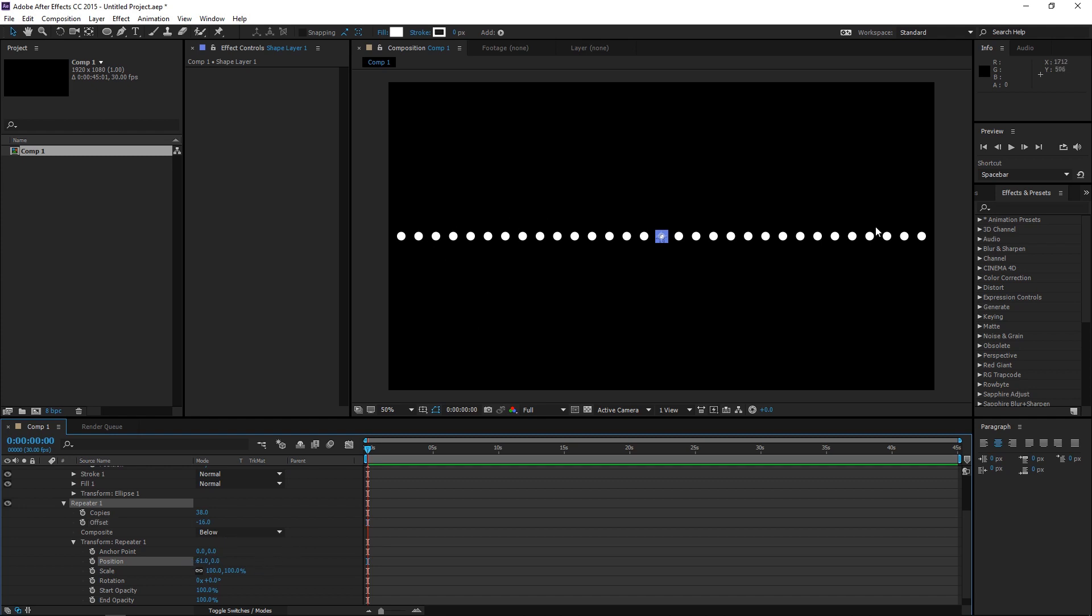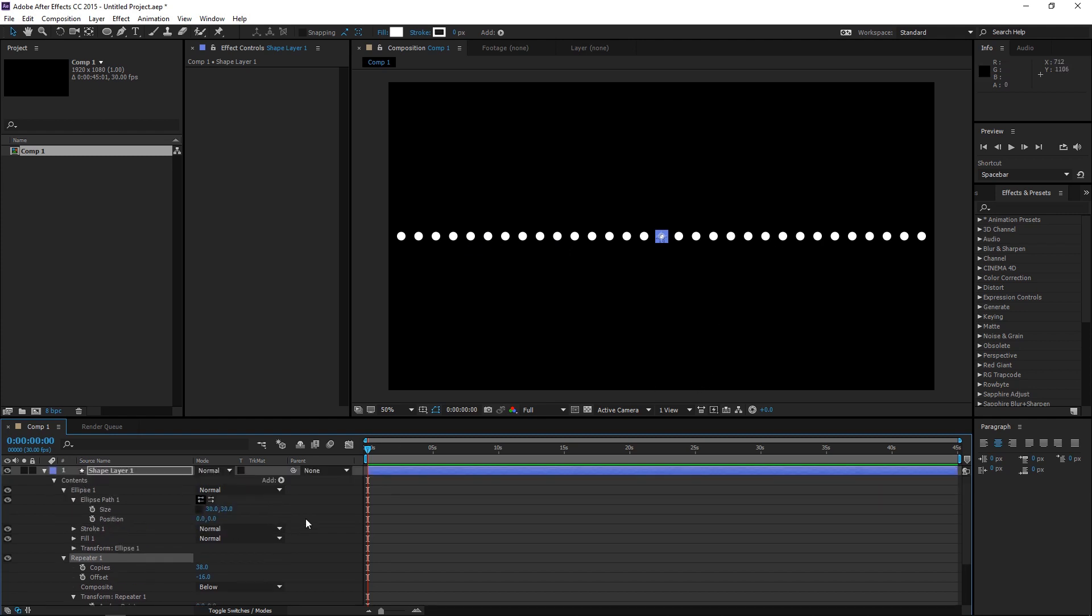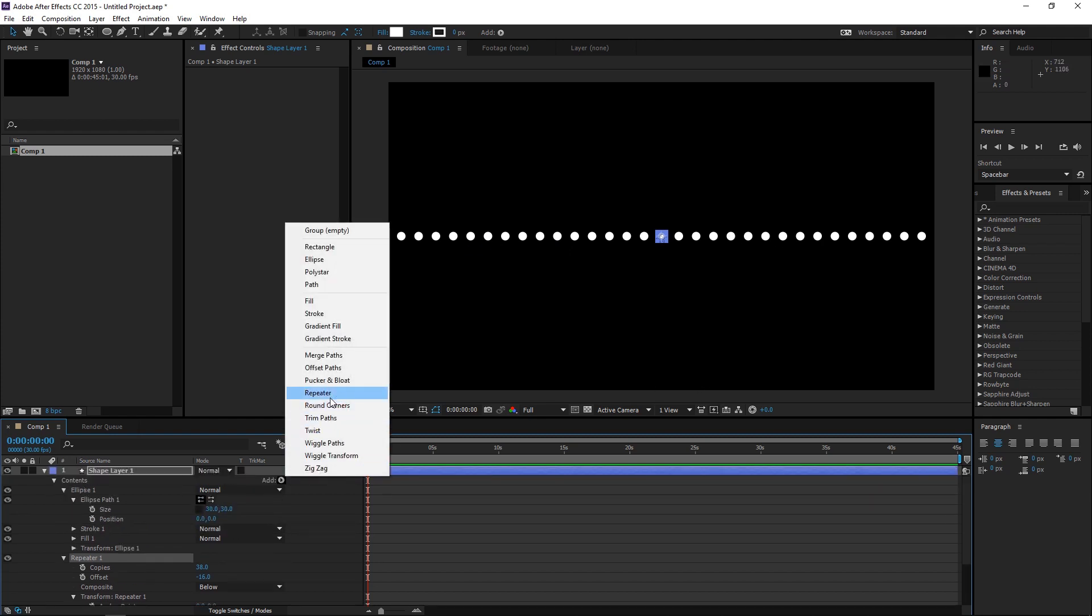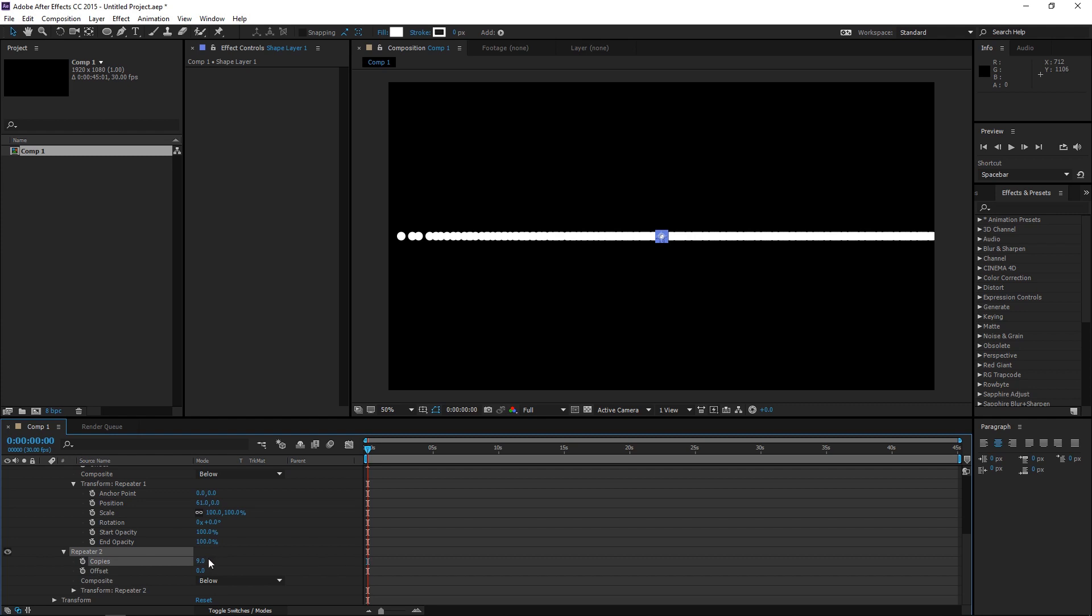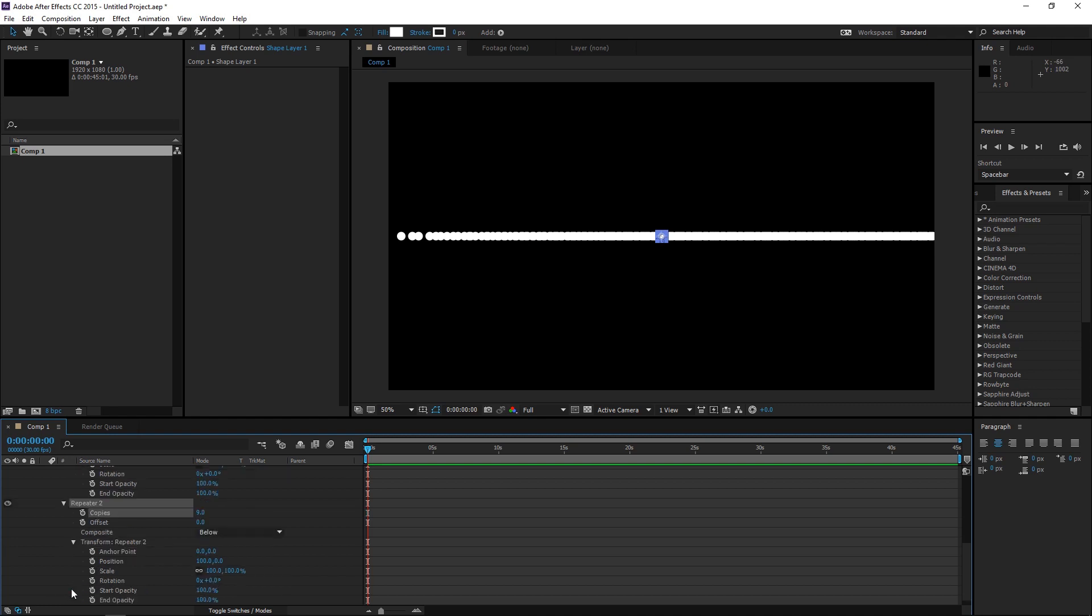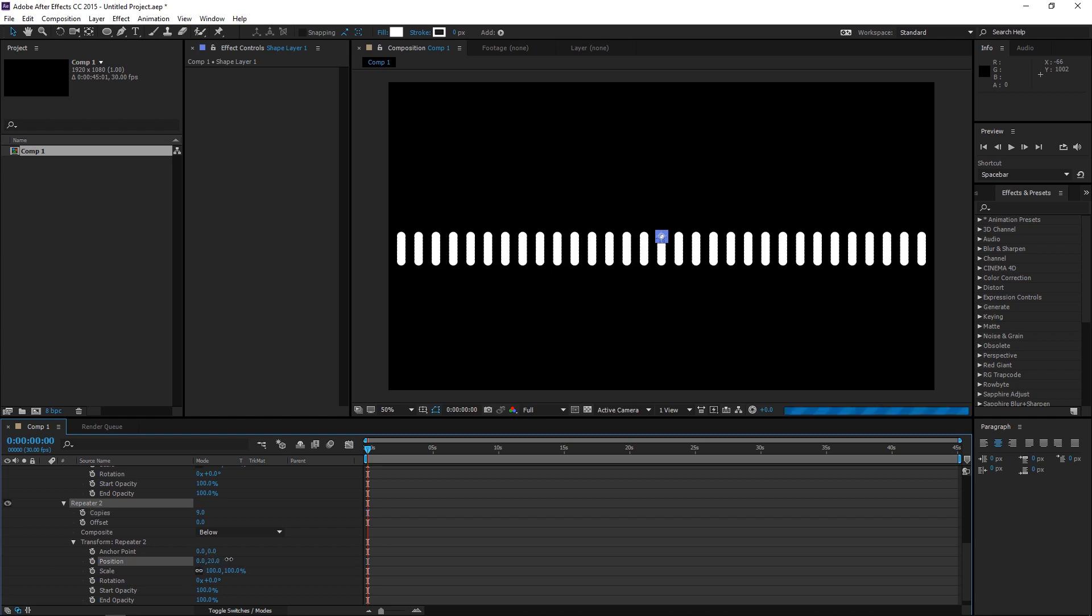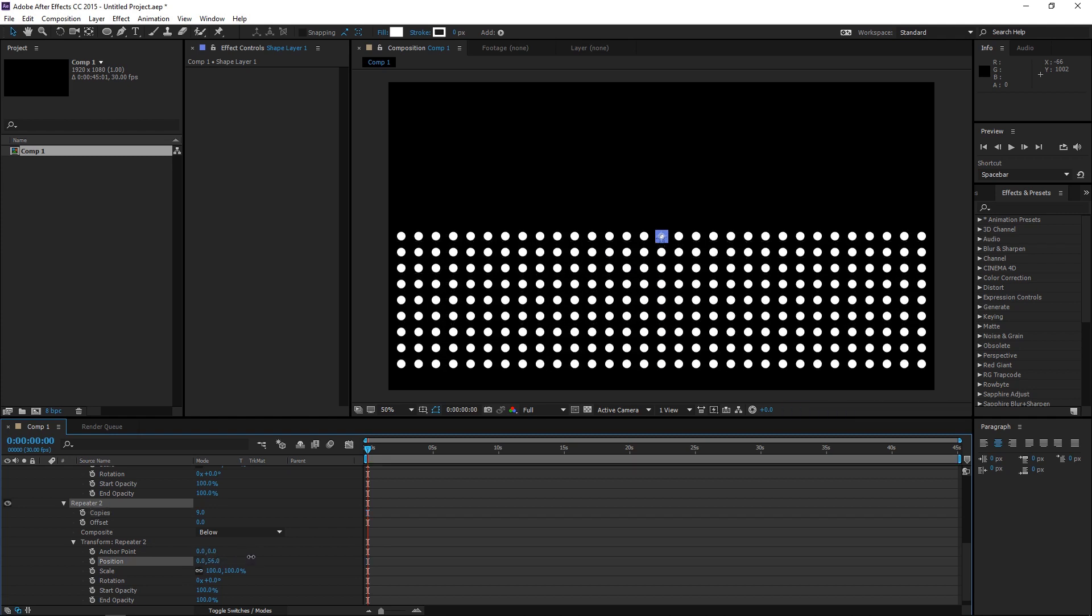Now, this is just one line of dots. If I make more lines, that will create the pattern. So, go to Add and go to Repeater again. Open it up. You can change the copies. But right now, what is happening is that the Repeater 2 is also repeating in the same axis as the Repeater 1, which is the X axis. So, go to the Transform of Repeater 2 and change the position X to 0 and position Y. Just click and drag.